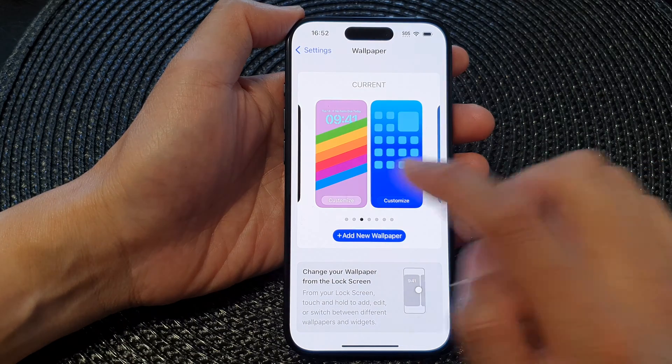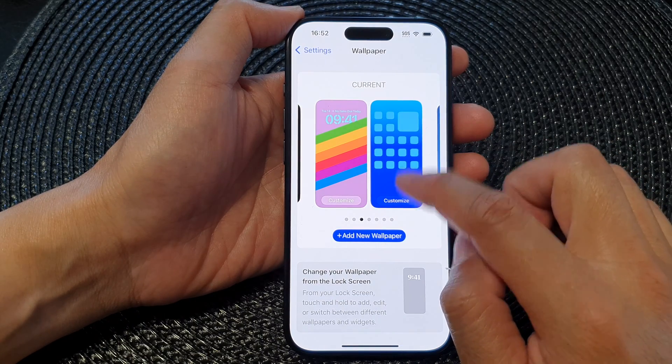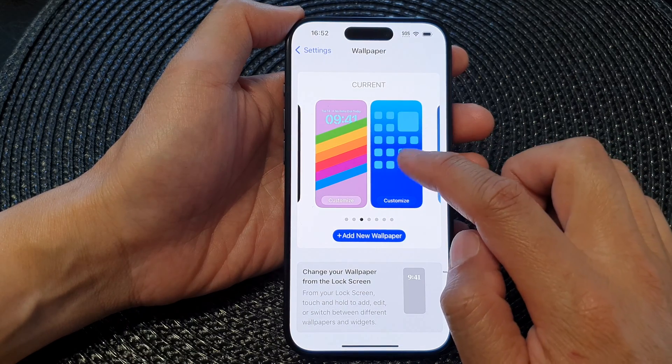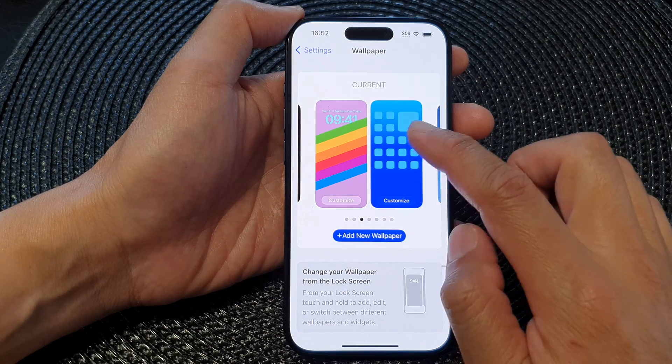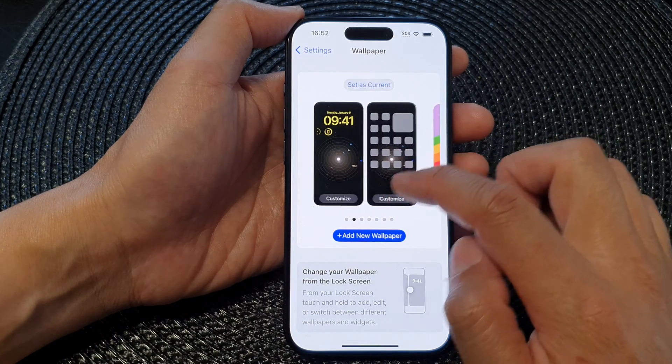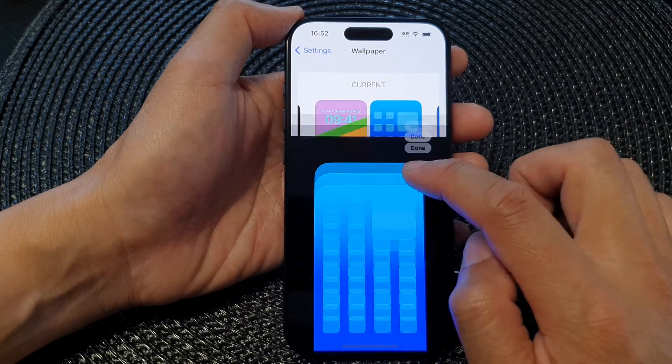Then tap on the Customize button for your wallpaper for your home screen — that's the one on the right hand side.